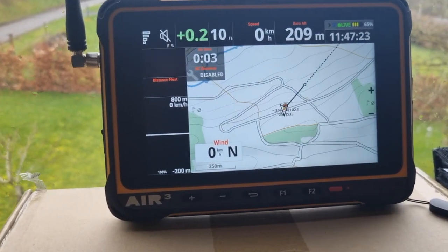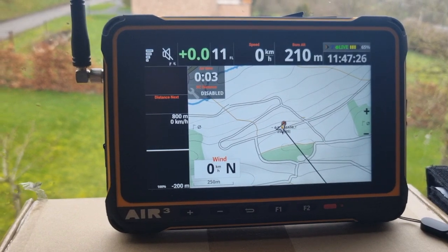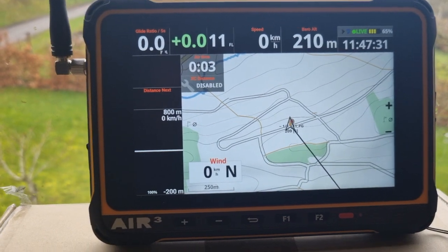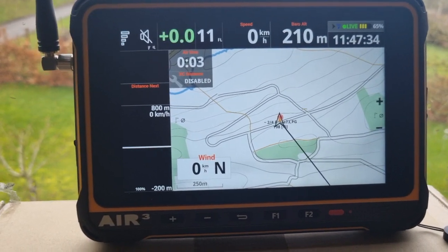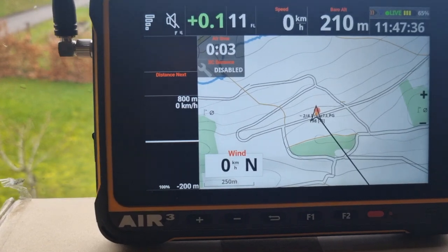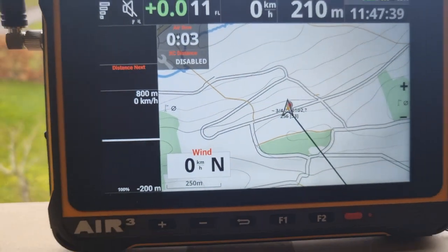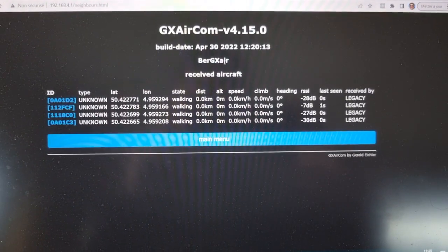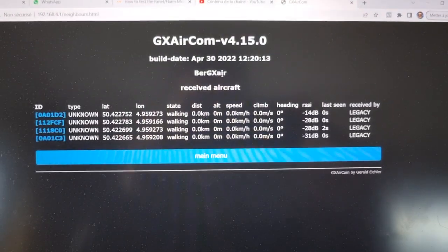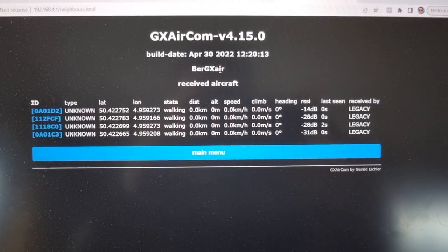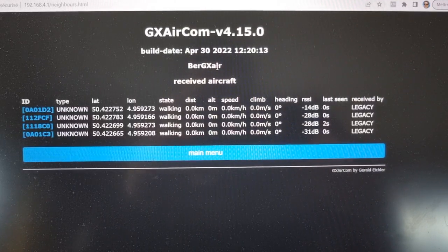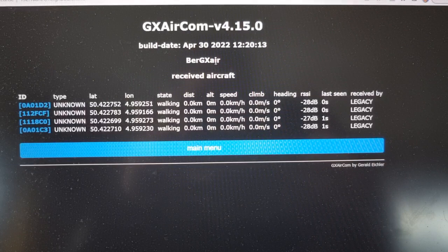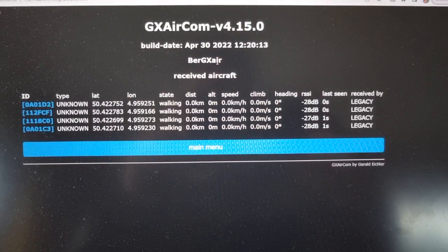Here we have the 7.3 plus V2 with XA-Track instead of XA-Guide activating the module. We can see that there are also four devices received. This is the Gxaircom webpage showing that it is receiving four different FLARM signals from the other devices.